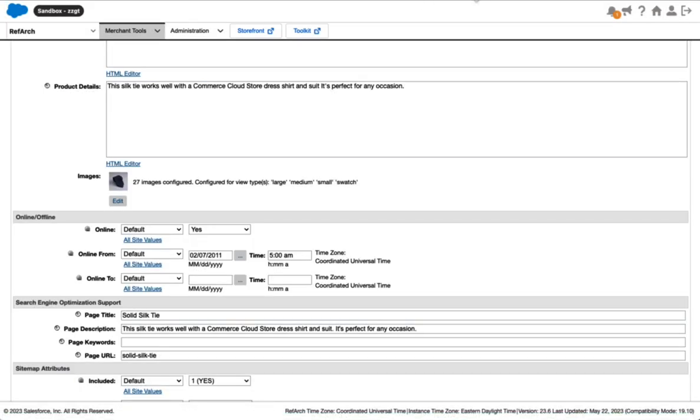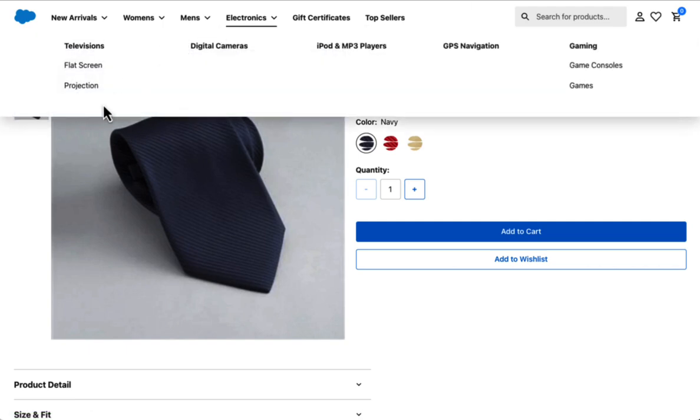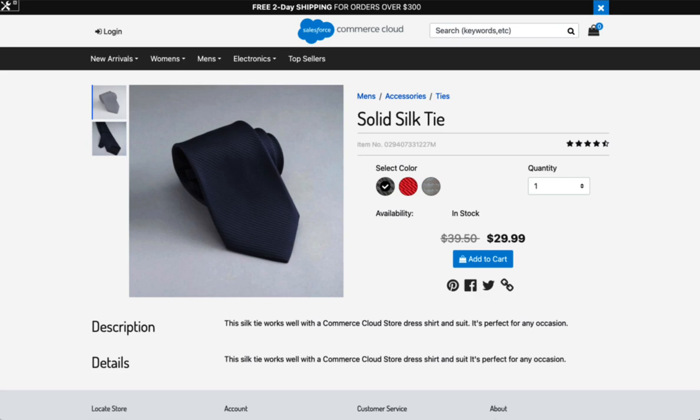Once that's done, you can actually take a look at it in both the composable storefront, which we're seeing here, and the traditional storefront that we're seeing here. So very straightforward. It's all done with metadata syncing. Now let's take a look at the performance improvements.